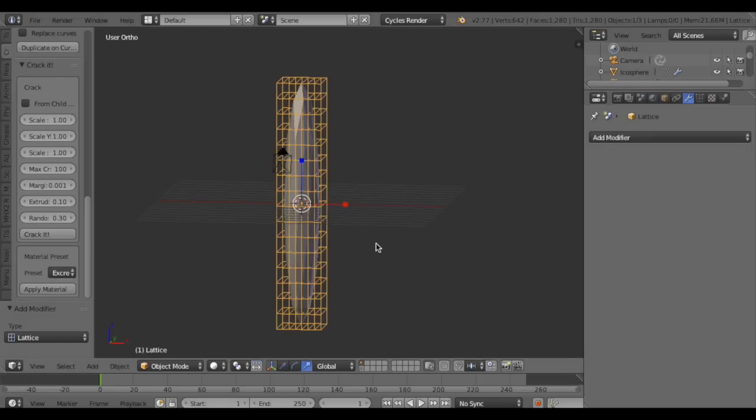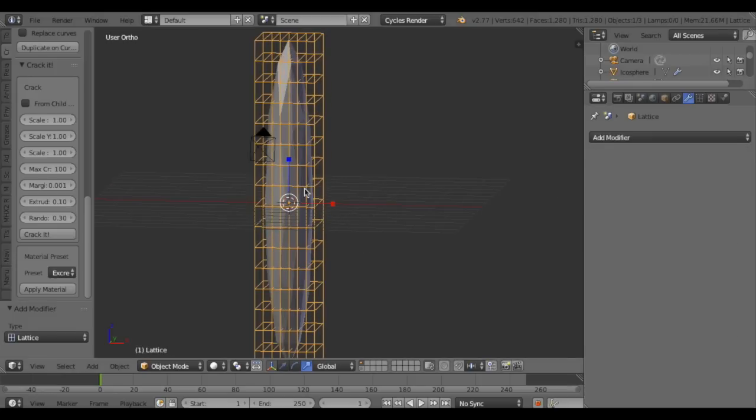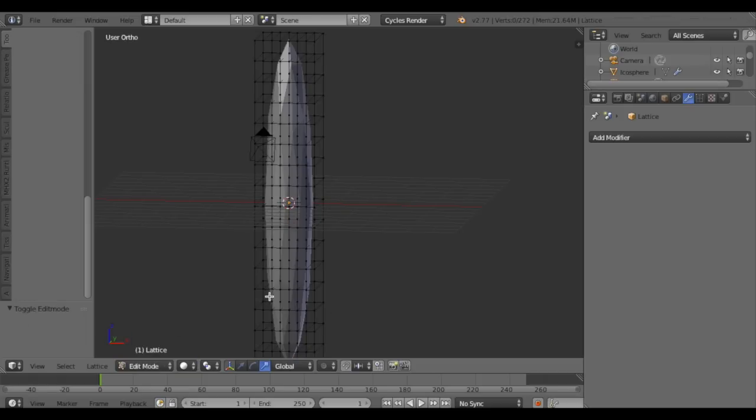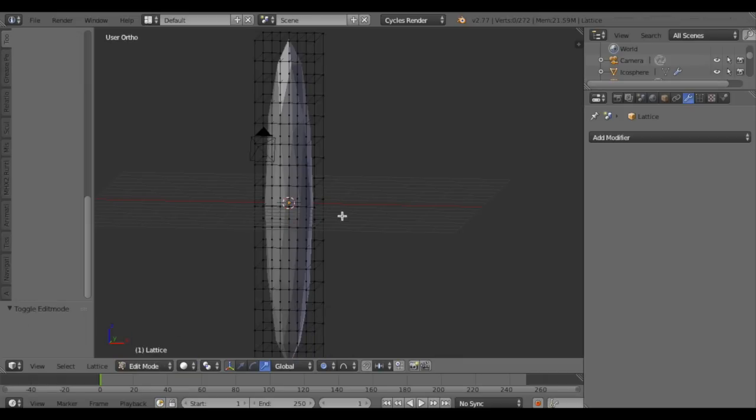Change the lattice shape by entering edit mode and enable proportional editing.